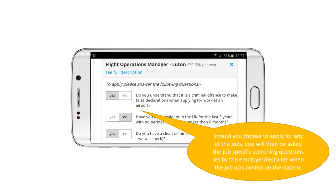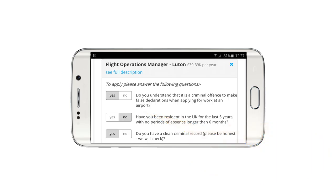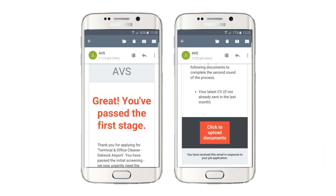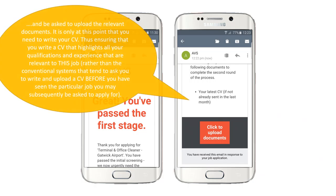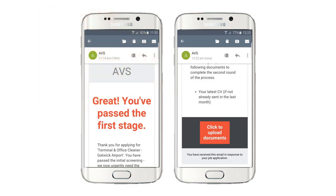Should they choose to apply for any of these jobs, they'll then be asked the job-specific screening questions that have been set by the employer or the recruiter when the job was posted on the system. Should you pass the job-specific screening, you'll receive a notice and then be asked to upload the relevant documents. It's only at this point that you need to write your CV, thus ensuring that you write a CV that highlights all your qualifications and experience relevant to this job, rather than the conventional system that asks you to write and upload a CV before you've even seen the particular job.